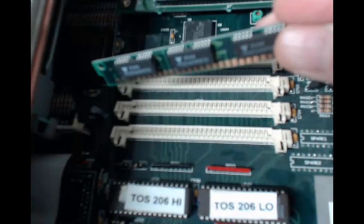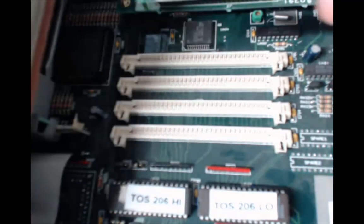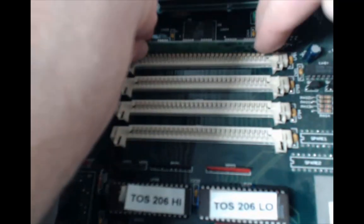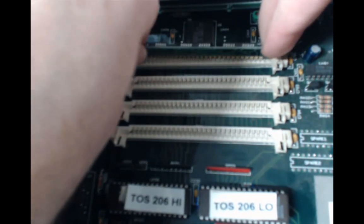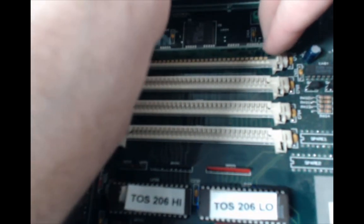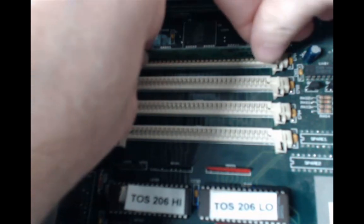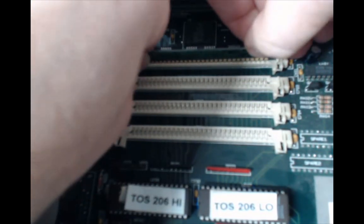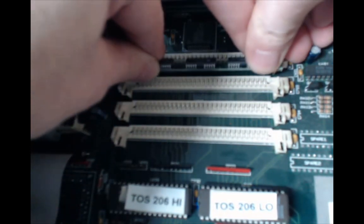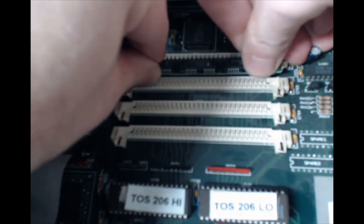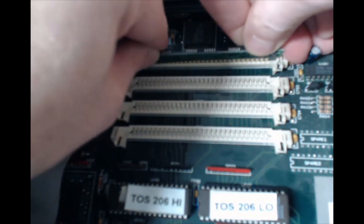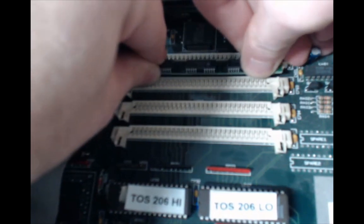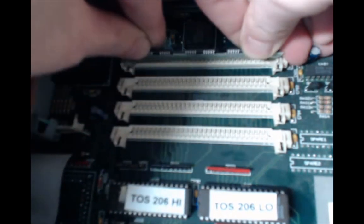So I've just altered the angle so you can see me put these chips in easier. I wish the Logitech camera would autofocus better. So when you're putting the SIMs in, make sure that the chips are facing away from you.